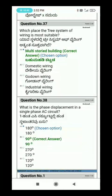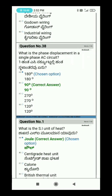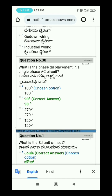Question 38: What is the phase displacement in a single-phase AC circuit? The correct answer is option B — 90 degrees. That concludes the theory question answers. Next is drawing and calculation. Please subscribe to our channel to watch more videos.